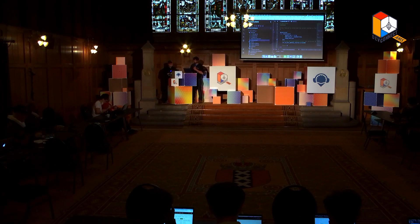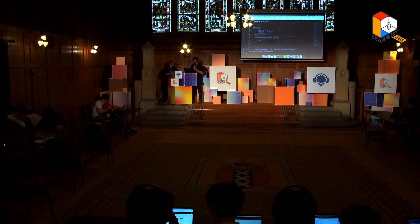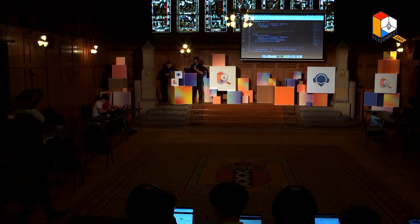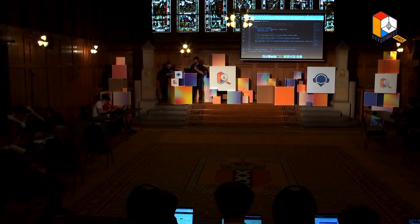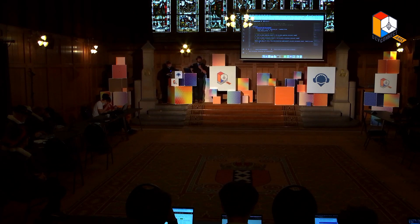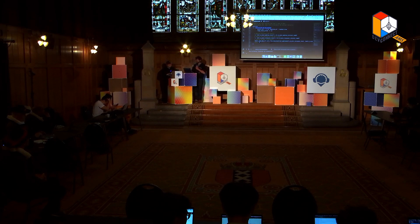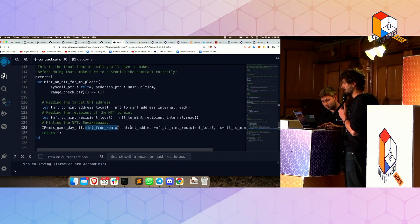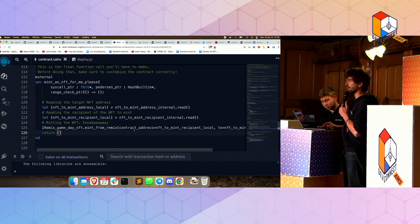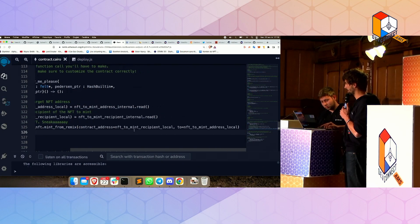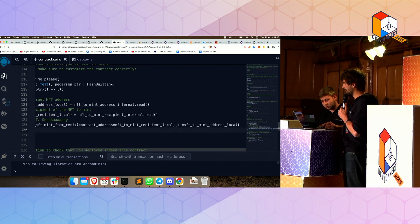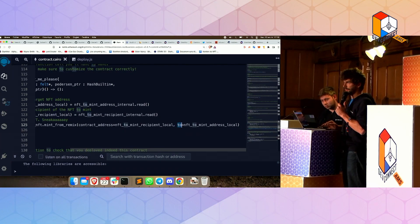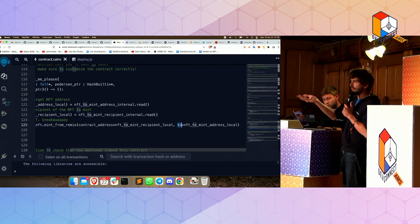So what is it we want to do exactly? We want this function, 'mint an NFT for me please,' to mint an NFT to your address. The first thing you need to check is this: here it's calling a function called mint an NFT with two parameters — the contract address, so the ERC721, and the person you're minting the NFT to.